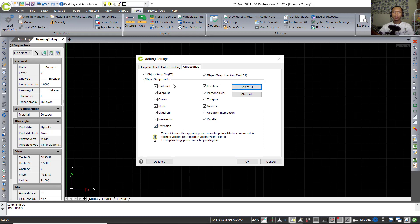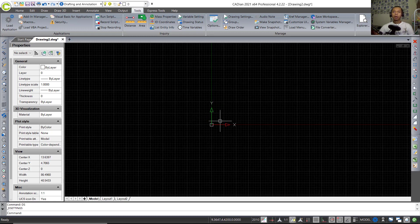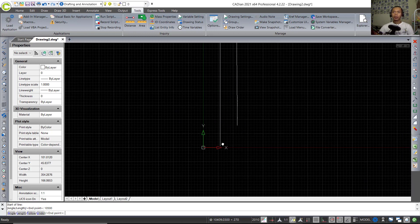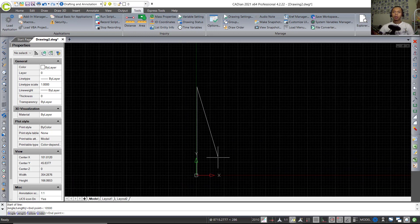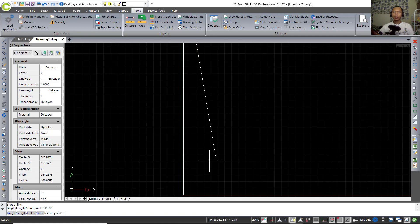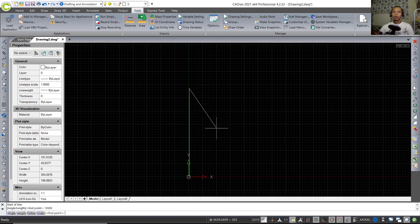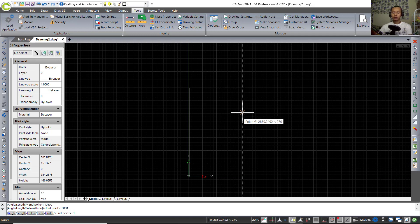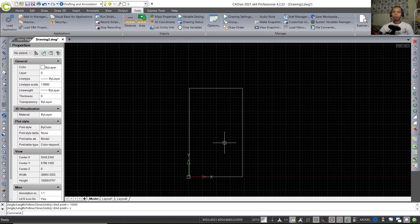In Drafting Settings, click Object Snap and select all object snaps, then click OK. Now I will draw a line starting from this point and move to the top — set it to 1500 and press Enter. You can use the scroll mouse to zoom in and zoom out, and press the scroll mouse to pan. I will move to draw here and set into 6000, then go to the bottom 1500, and tap C to close this line command.